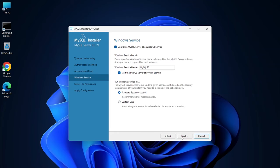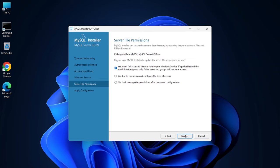The Windows service name will be MySQL. This service will automatically start with your system, so you won't need to start it manually. Keep the default settings and click Next. You'll see a prompt to grant full access to the user running the Windows service. Just leave it as is and click Next.